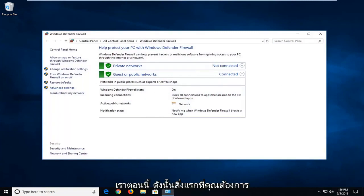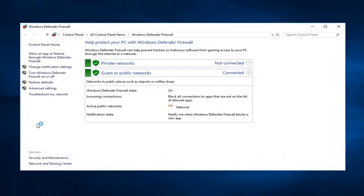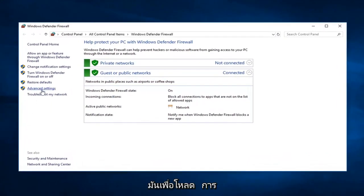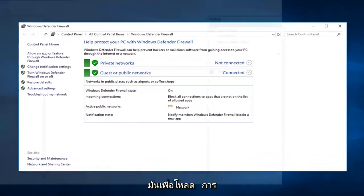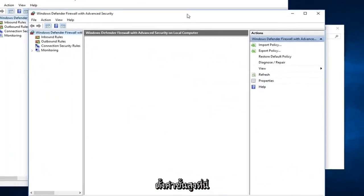The first thing you want to do, if you want to go ahead and add or block ports, you want to go into advanced settings, so left click on that. Give it a second to load up the advanced settings here.